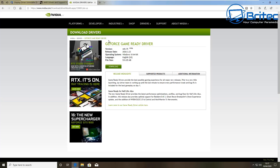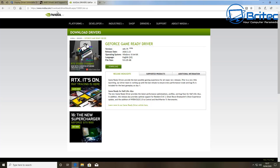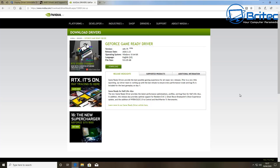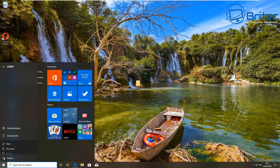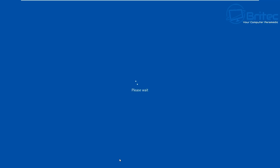Sometimes what happens is Windows will install a driver of its choice, and sometimes you'll get a black screen — it just doesn't like that particular driver, or there may be some sort of corruption with the driver you've got installed. Every time you uninstall it and reboot the system, Windows will generally install it straight away again.